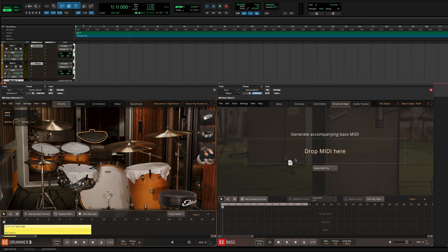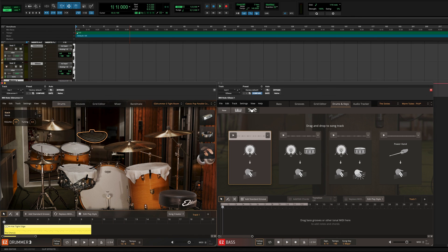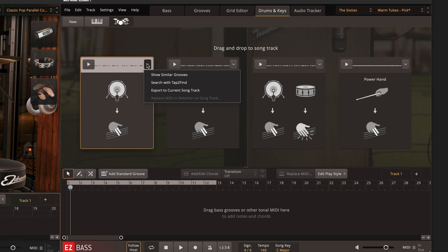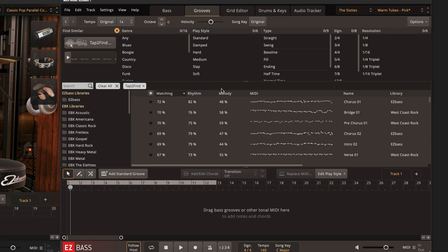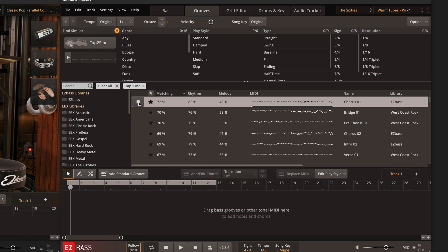Here you would again drag the drum groove from EZdrummer 3 to the Drums and Keys tab in EZbass. Then, where you're given the matching rhythms, click the down arrow and select Search with Tap to Find. This uses the EZbass Tap to Find feature to search your EZbass MIDI library for bass grooves that will work with your drum rhythm. The more grooves you have installed, the more results you'll have to choose from.